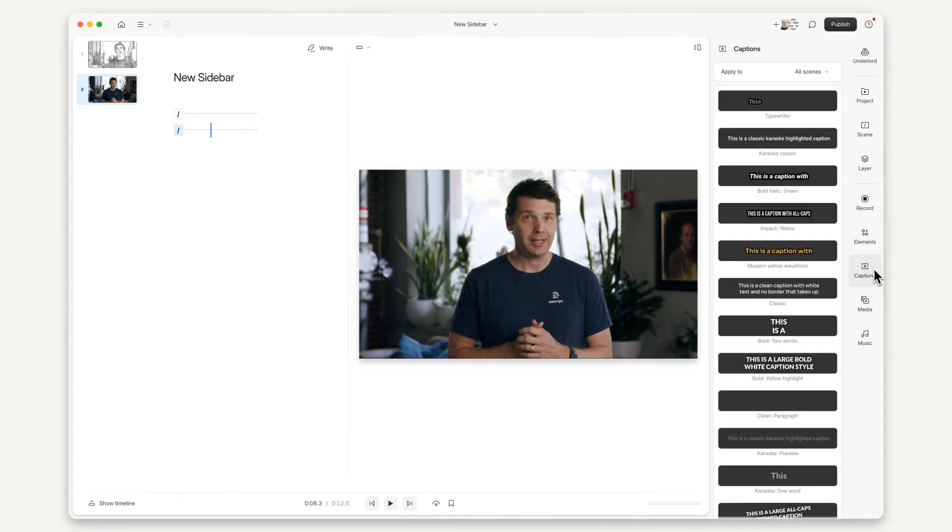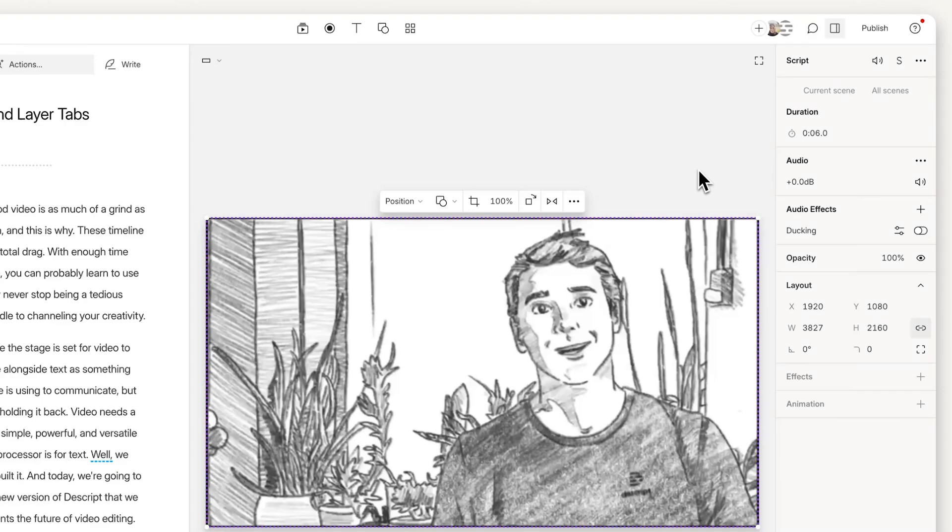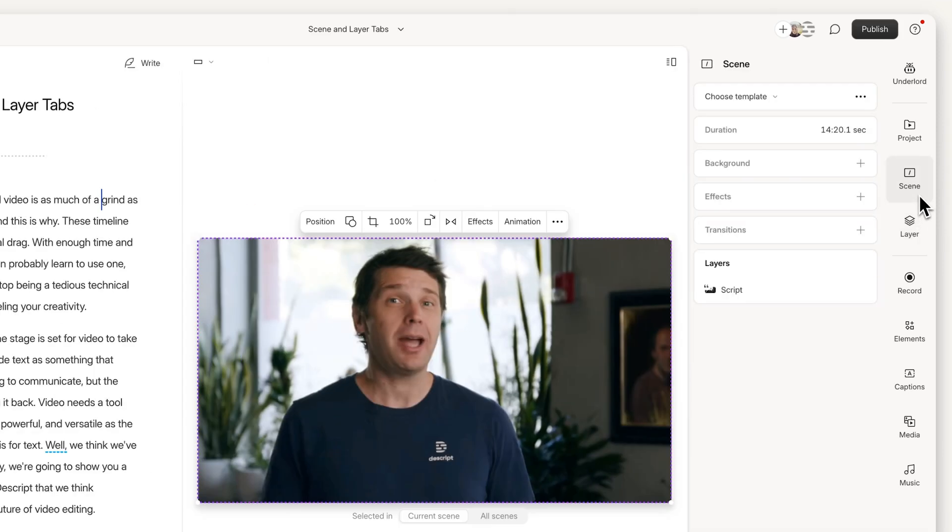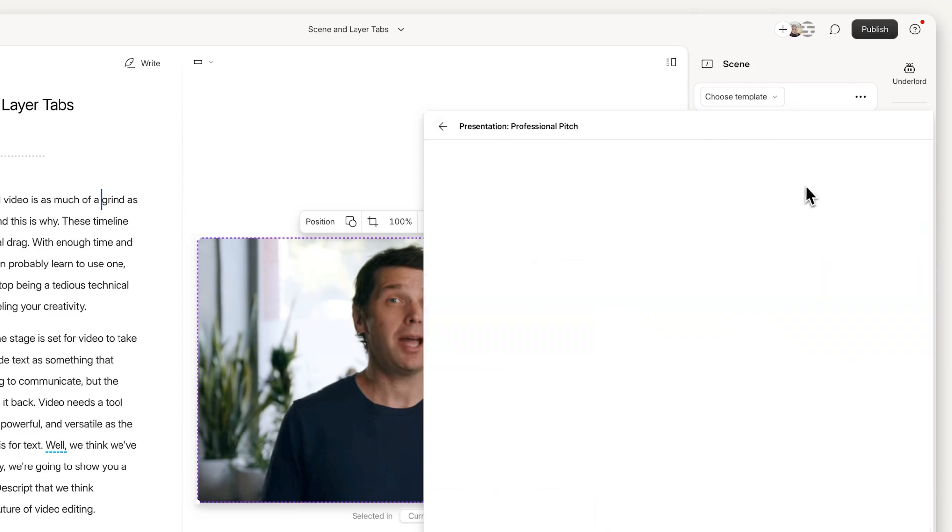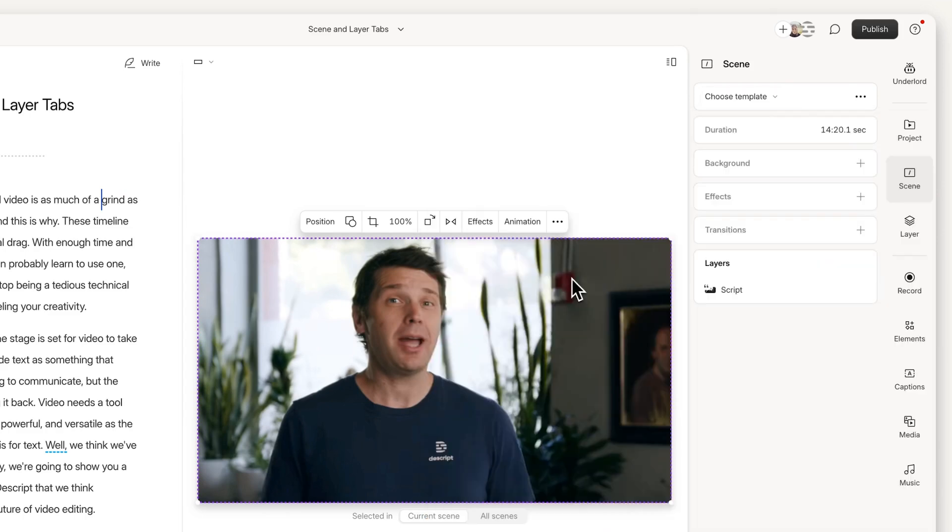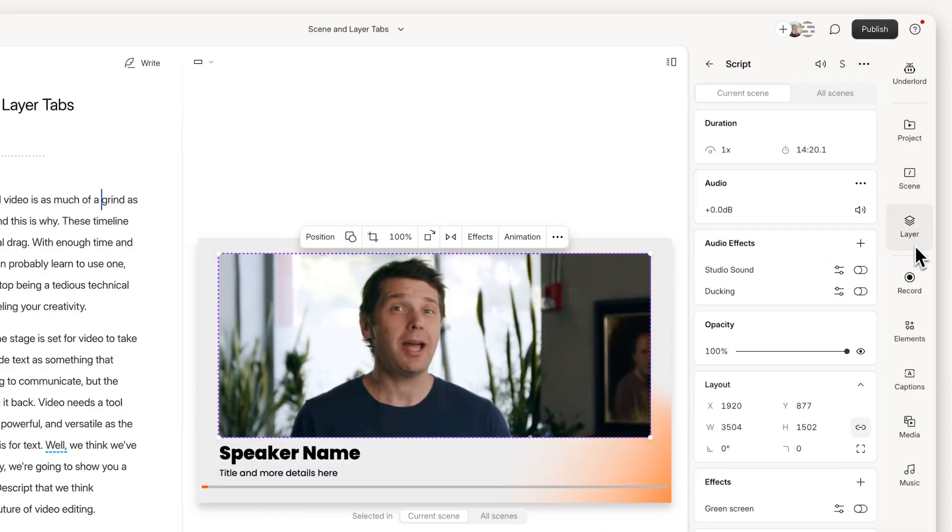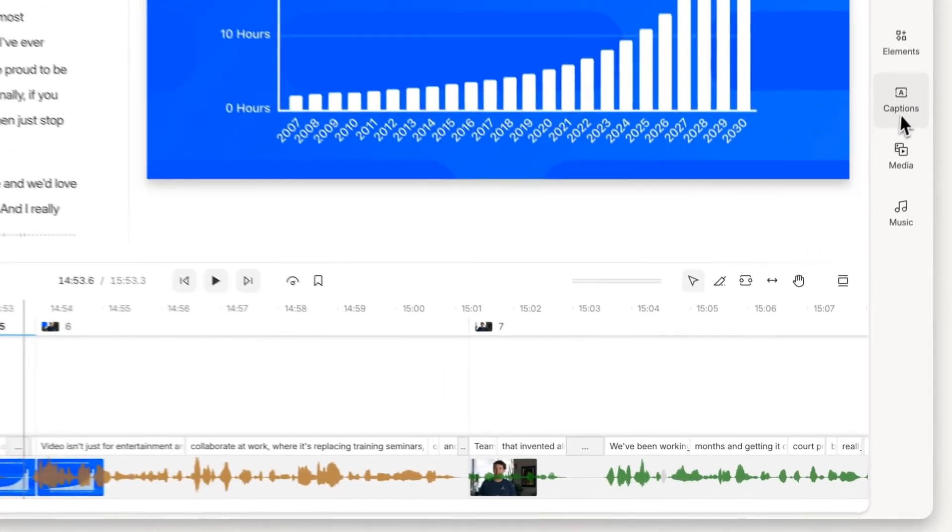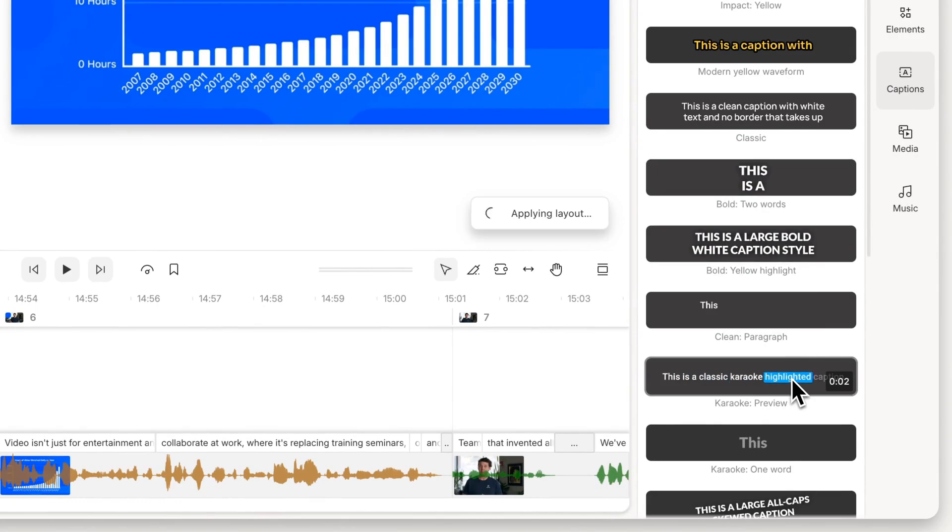Number three, the properties that used to be over here on the right are now split between two tabs: Scene and Layer. If you click on Scene, you'll get scene level controls like selecting your layout or adding a transition. Layer is where you get your layer properties, like if you want to add Studio Sound to your script layer. Number four, captions are now in their own sidebar, and when you click them they apply to the whole composition by default.